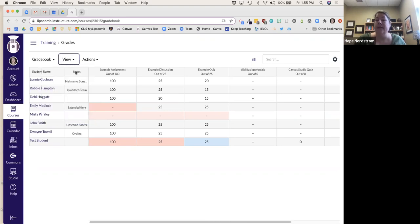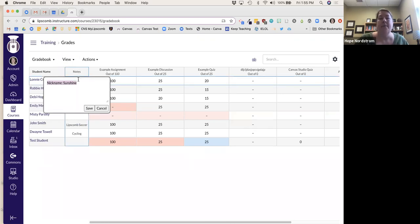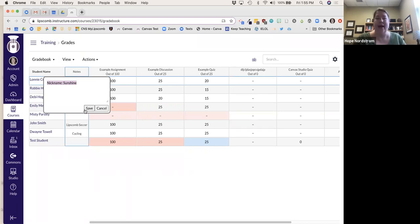I love this Notes column. Students cannot see it — this is kind of like when I used to take notes in a separate document; now I keep everything in one place in Canvas. So if I'm grading and I notice something, I can put notes there. If a student goes by a different name than what's in the system — like they want to be called 'Sunshine' — I can put that in there.